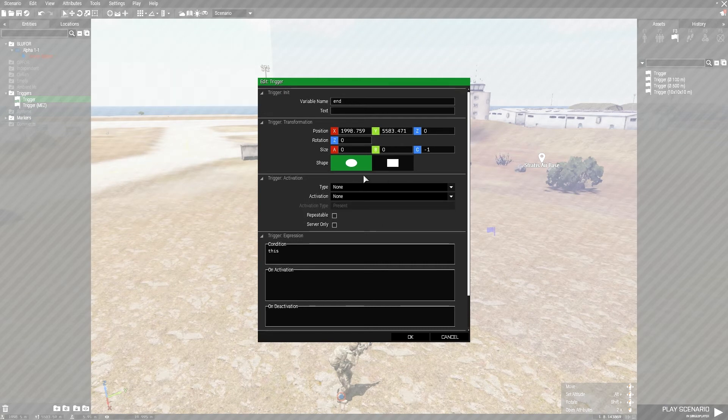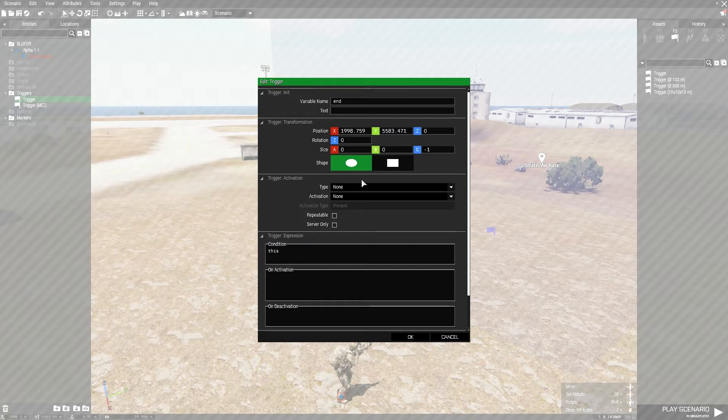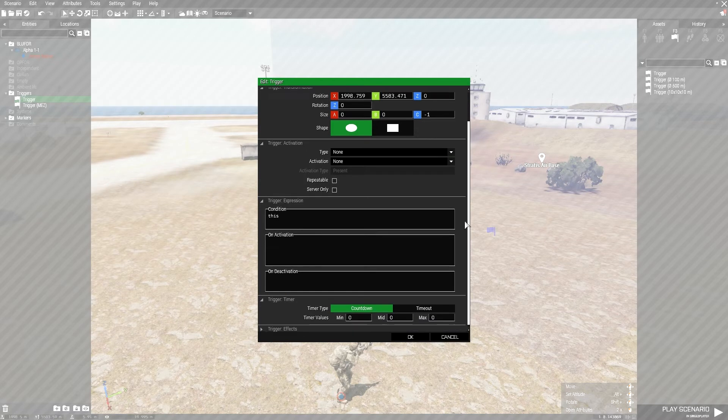You don't need to mess with its size, its shape, its type, its activation, nothing. All this one needs is some edits in the condition and on activation box.